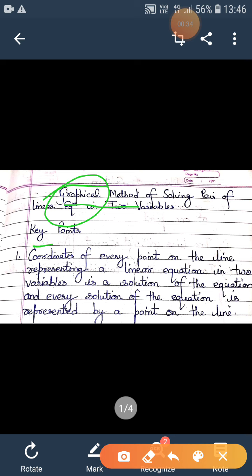Let us revise some key points. We know that the coordinates of every point on the line representing a linear equation in two variables is a solution of this equation. That means every point which lies on the line satisfies the equation — putting the values in, the left side becomes equal to the right side. And vice versa: every solution of the equation is represented by a point on the line.